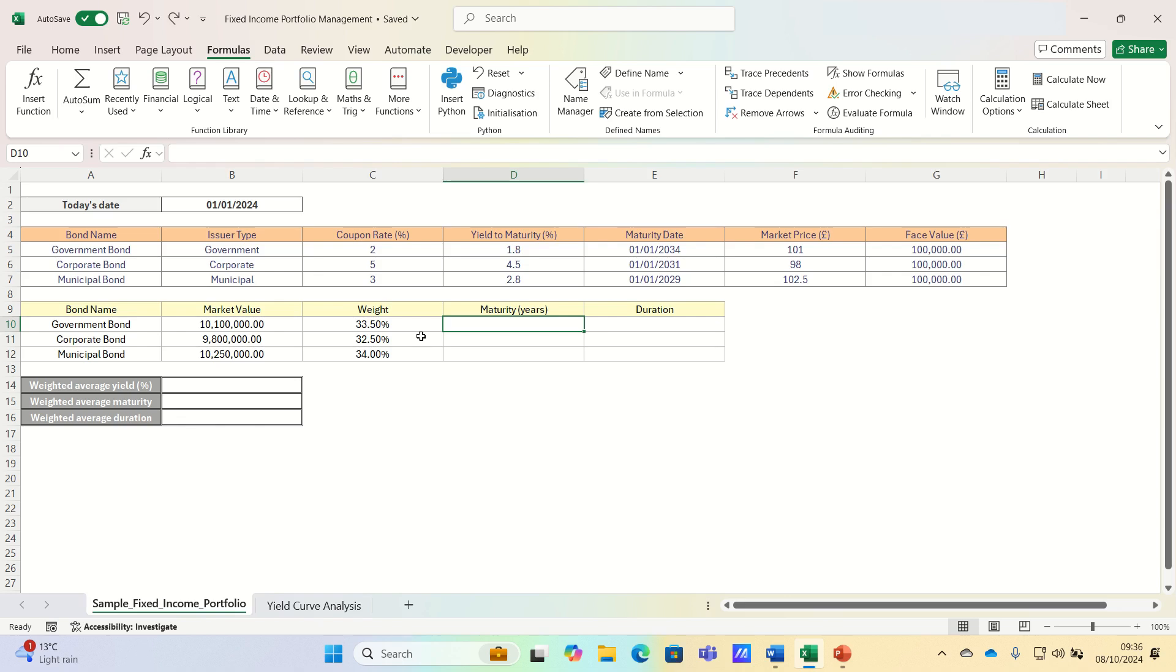Duration represents the weighted average time it takes to receive all the bond's cash flows and represents a bond's sensitivity to interest rates.